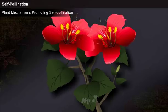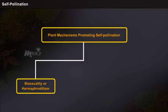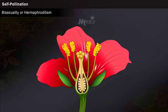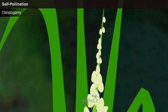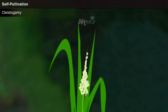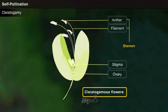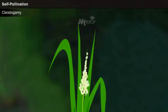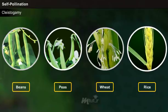A self-pollinated flower commonly exhibits one of the following adaptations for secure pollination: bisexuality or hermaphroditism. Self-pollination occurs easily in bisexual plants since they have both male and female units in the same flower. Cleistogamy represents the characteristic of a flower where pollination and fertilization take place in an unopened flower. Such flowers are bisexual, inconspicuous, very small, colorless, and do not secrete nectar or honey. Common examples include beans, peas, wheat, rice, and groundnut.